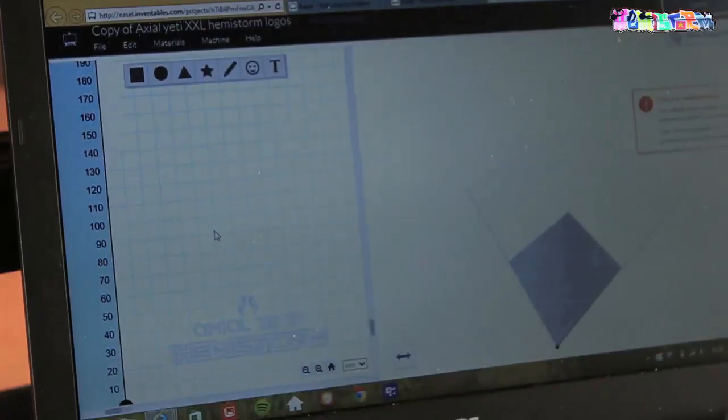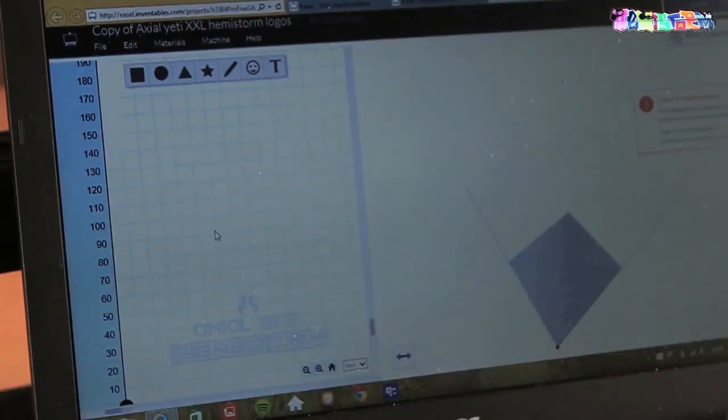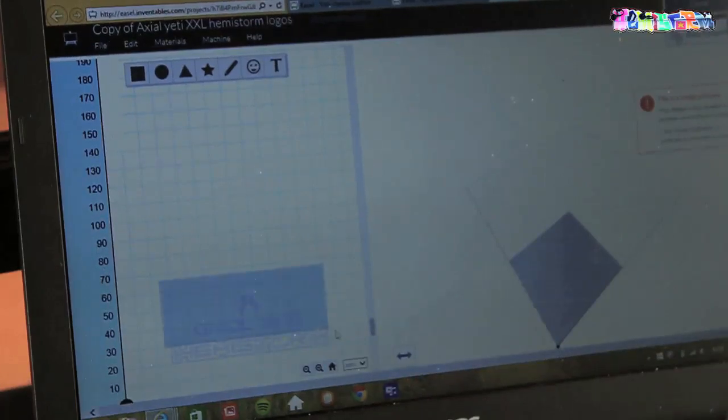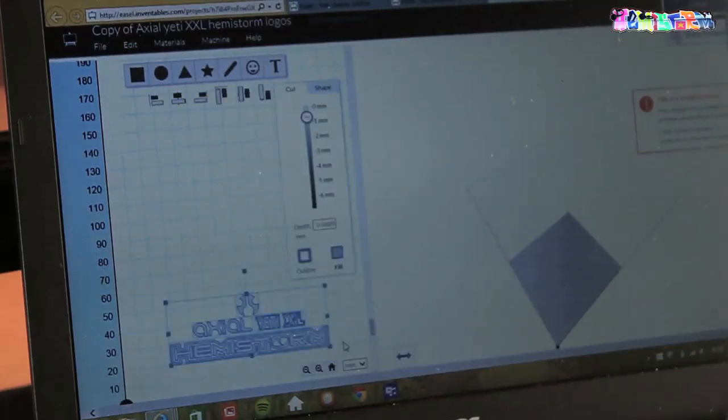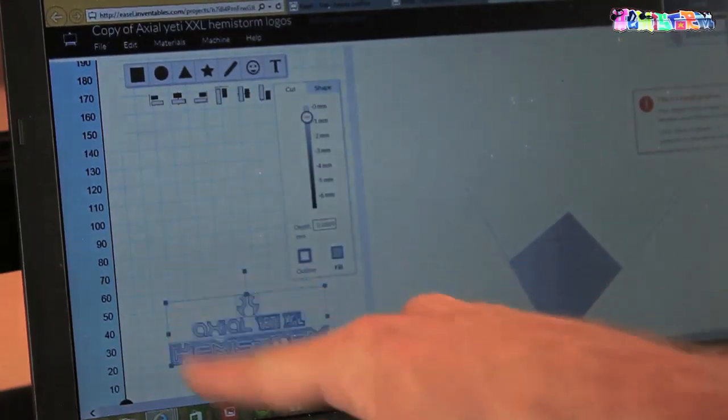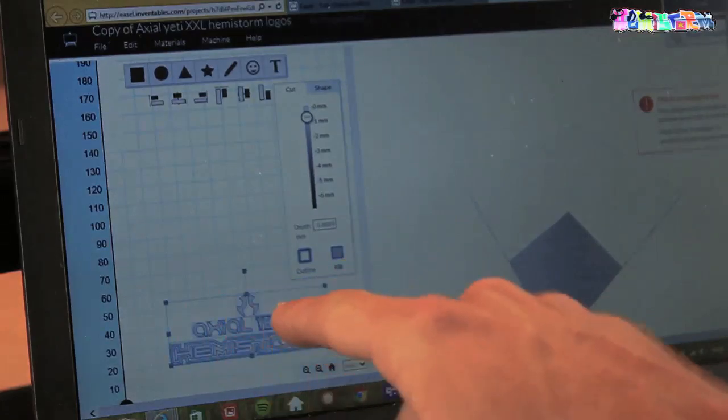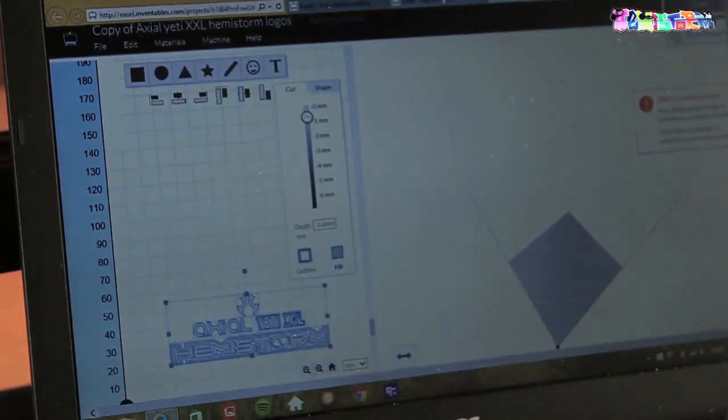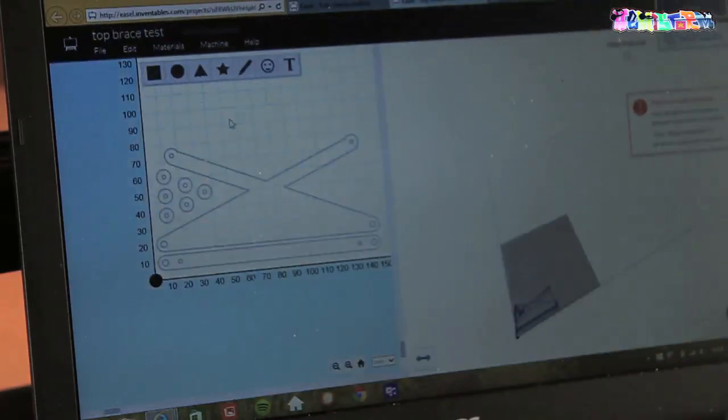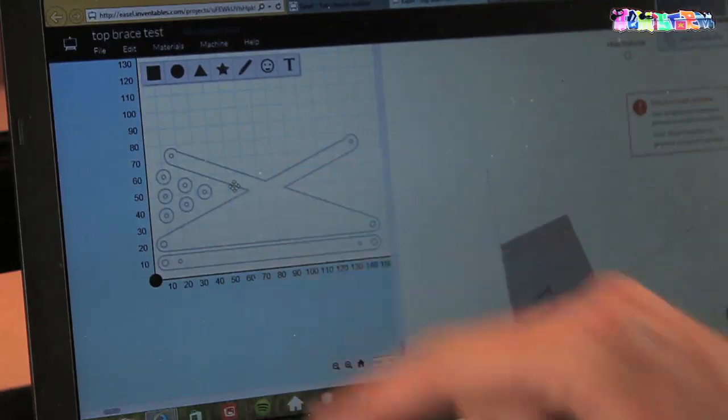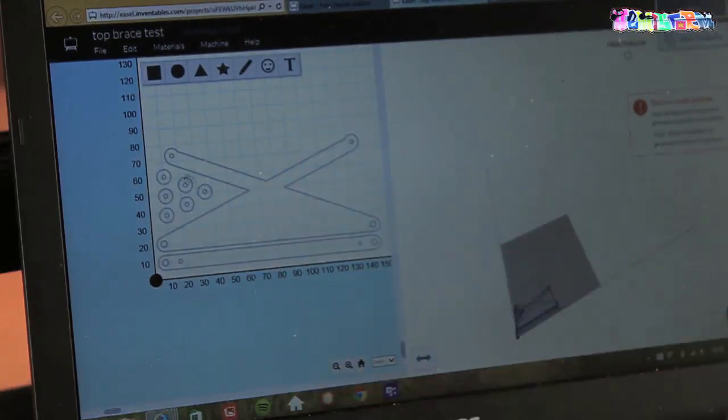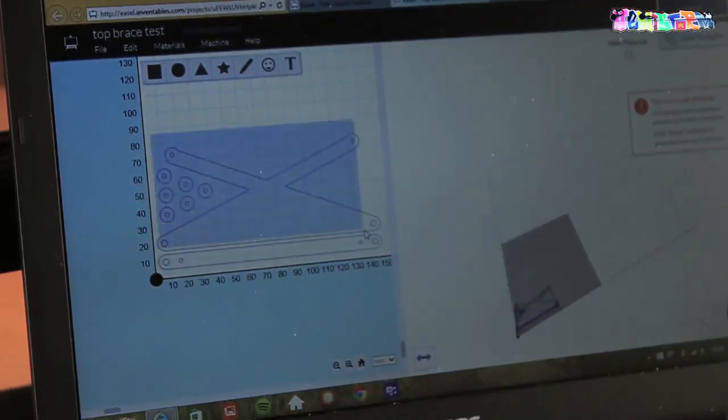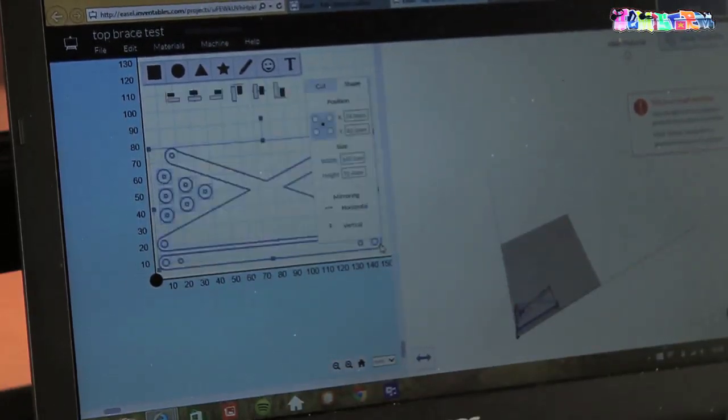Now as I have no idea how all that fancy screen grab software works, I will just try to show you like this. This is what I'm going to cut in my first drawing and then over here, this is what I'm going to cut in my second drawing. I hope that appears on your screen quite well.